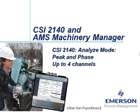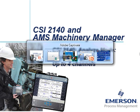CSI 2140 Analyze Mode, Peak and Phase up to 4 channels. My name is Johan van Pijmroek and in this video tutorial I will show you how to collect Peak and Phase measurements up to 4 channels simultaneously with the CSI 2140 Machinery Health Analyzer.